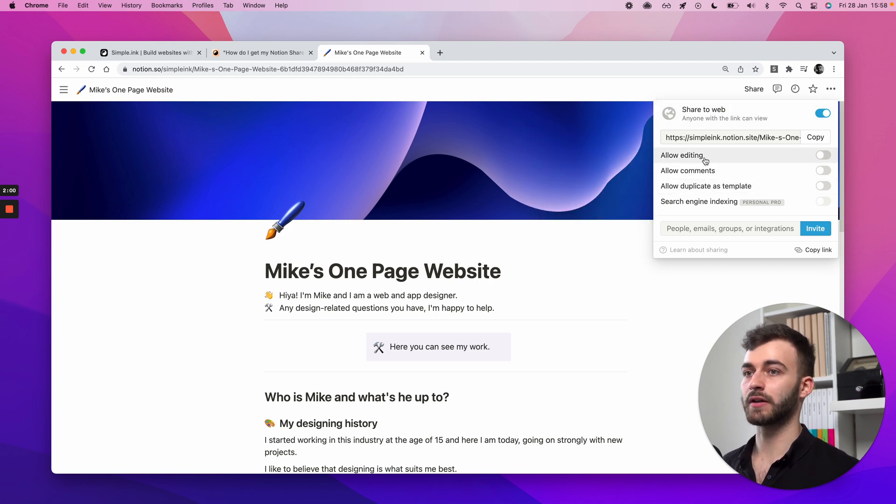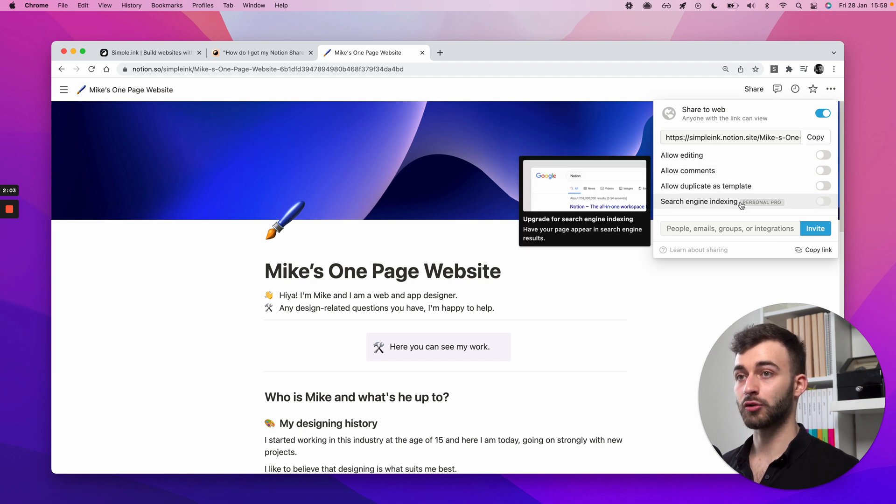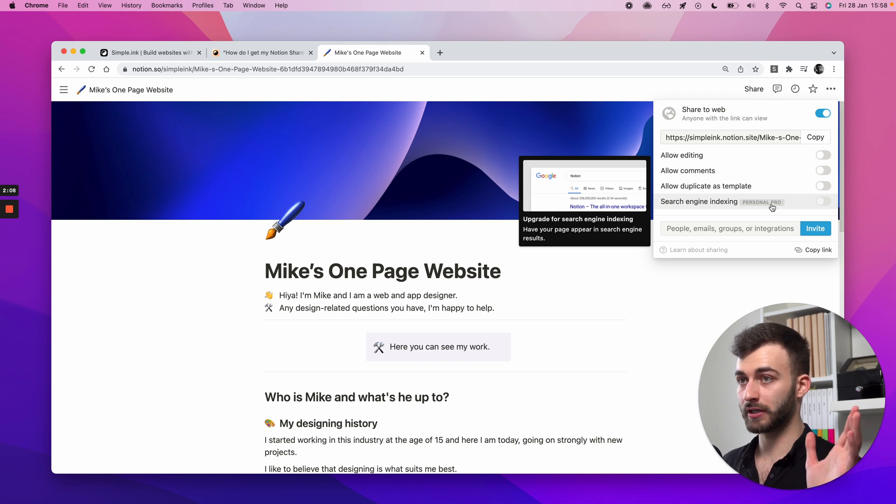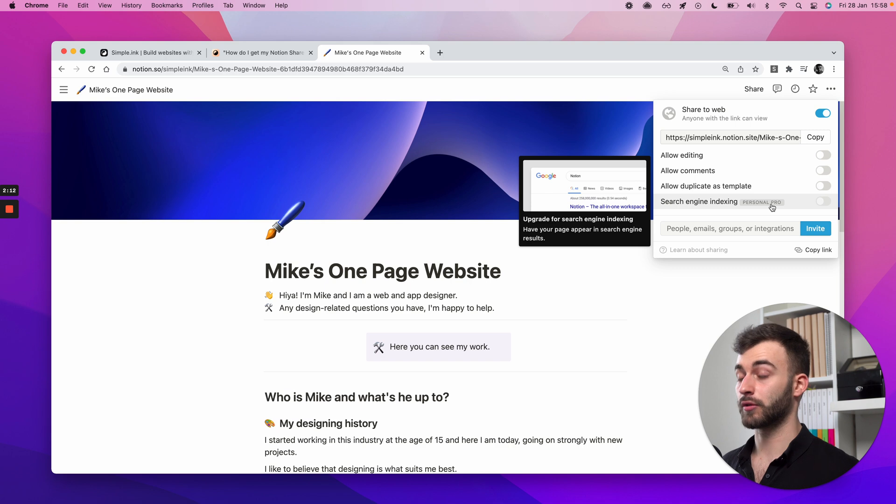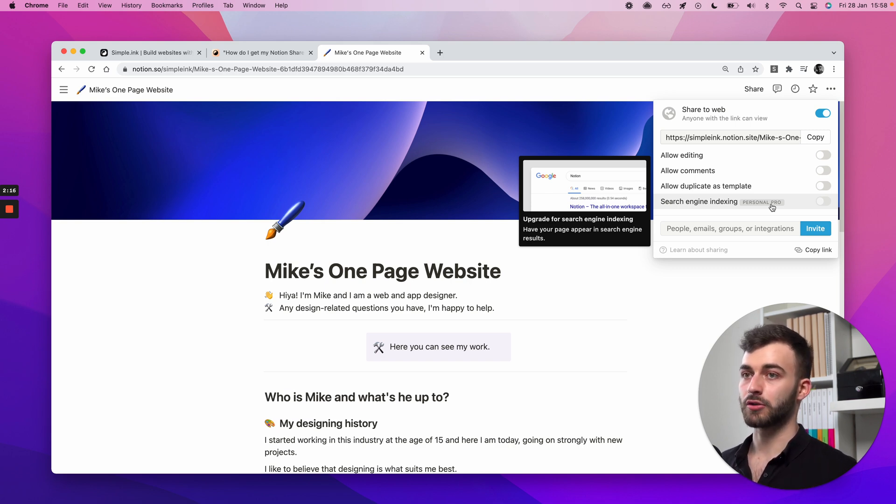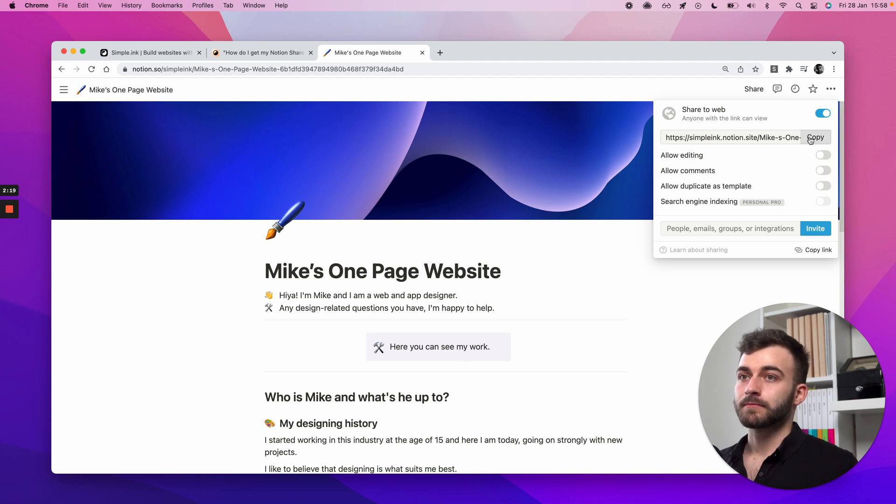You don't need a personal pro plan. So it works perfectly on a free Notion plan. Again, you don't have to pay Notion anything, and not even us. We have a generous free plan so you can stick to that.